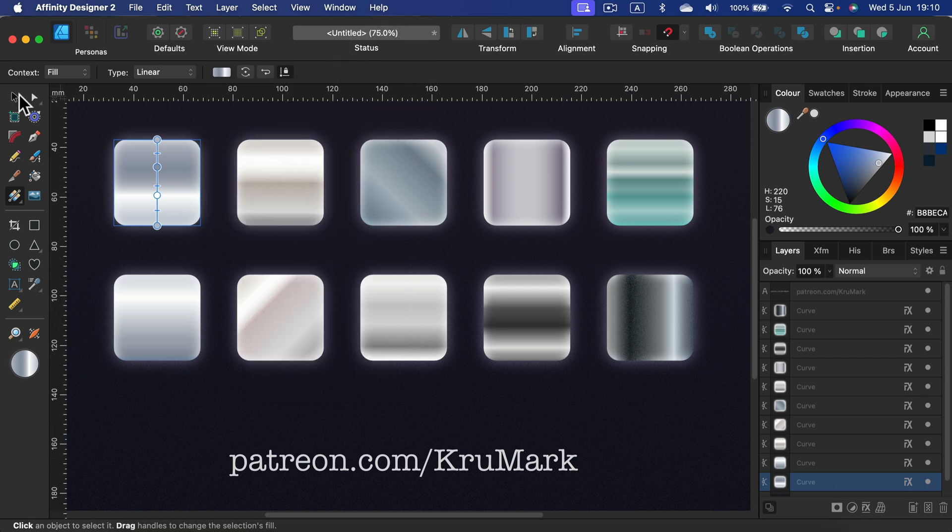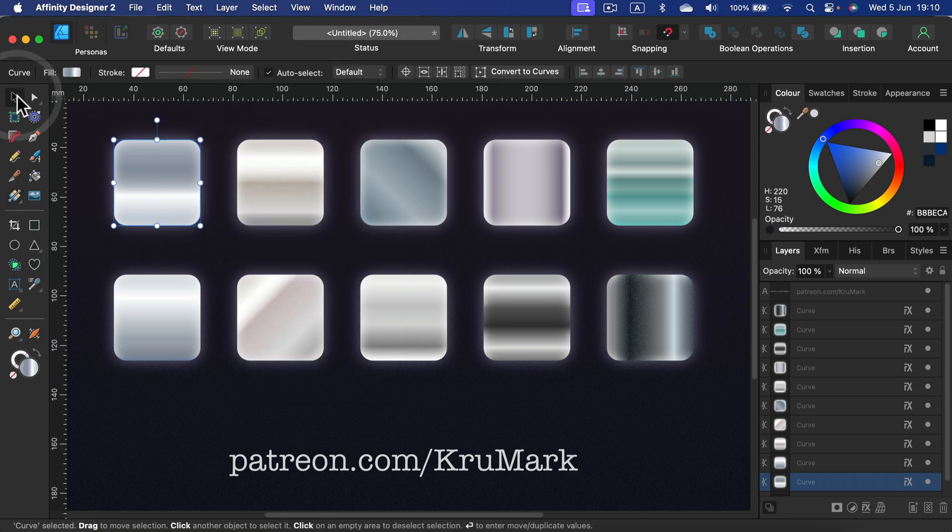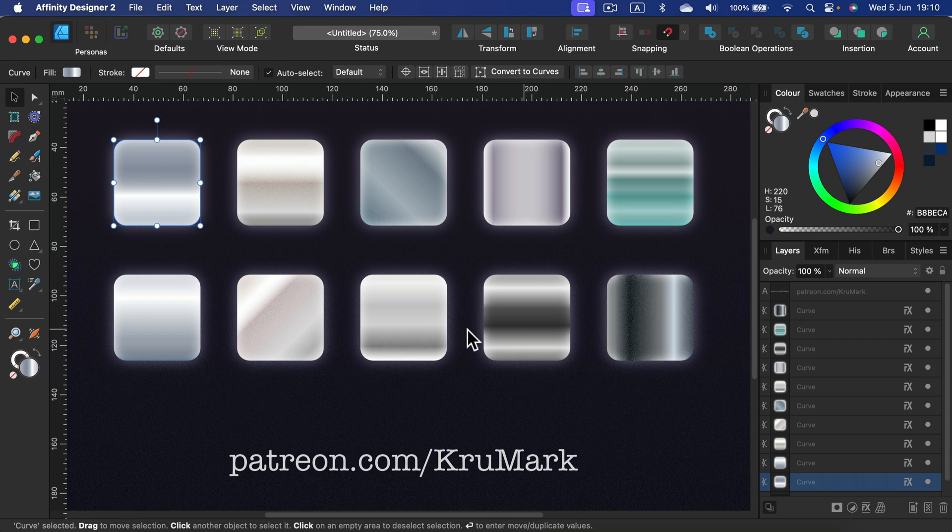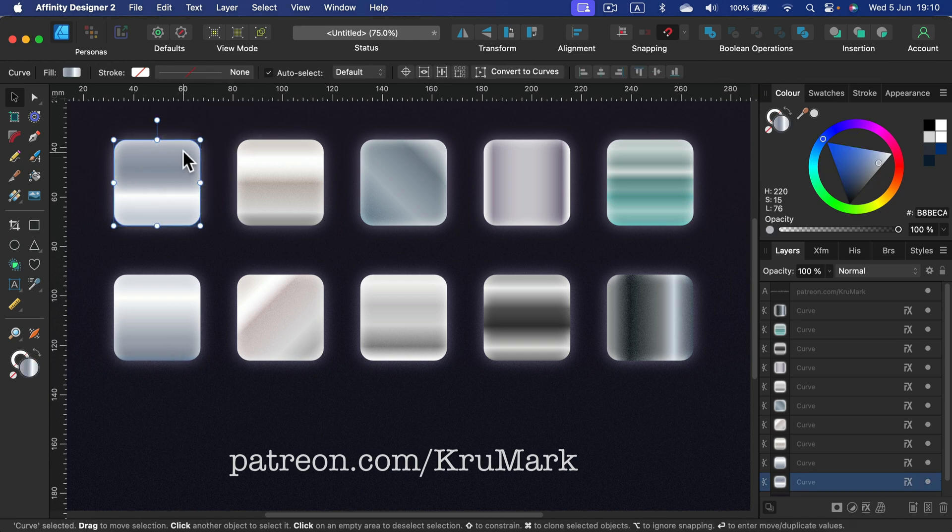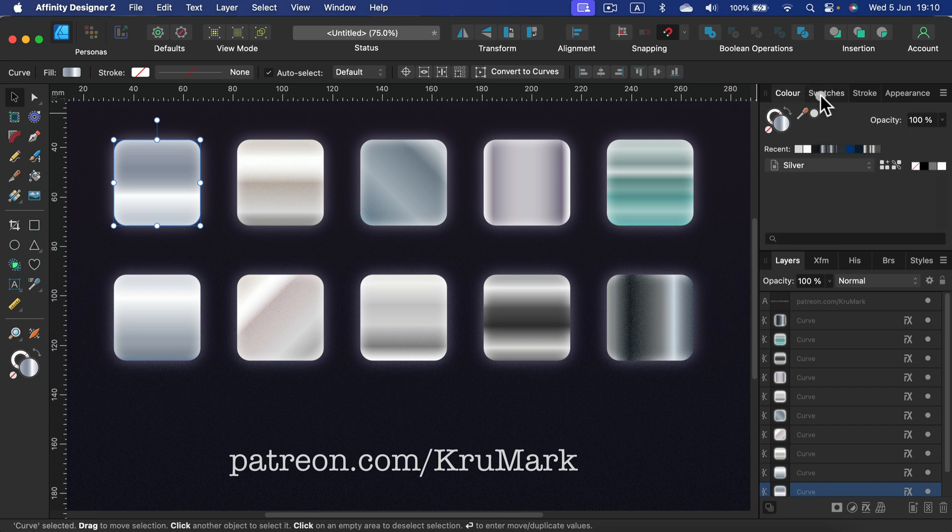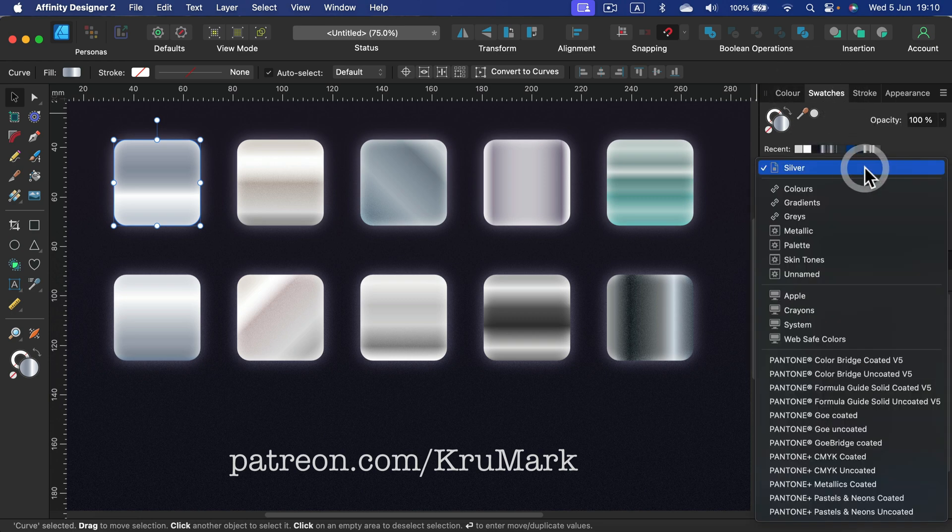Alright, if you are happy with my gradients, I will share the whole swatch panel for you. So how can I share that with you and how can you save your gradients in the future? Simply select the shape that's already filled with the gradient you like, head to swatches, and create yourself a new palette. I already made one called Silver.